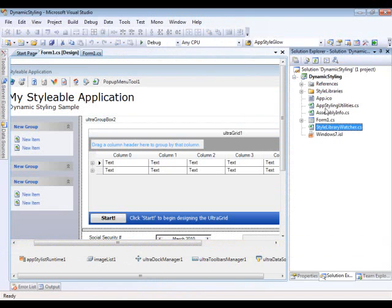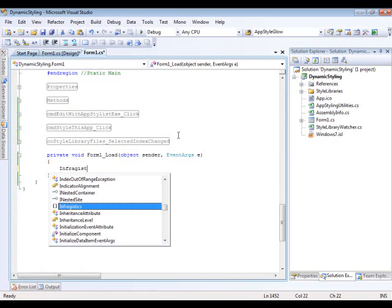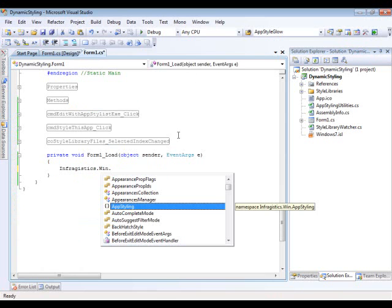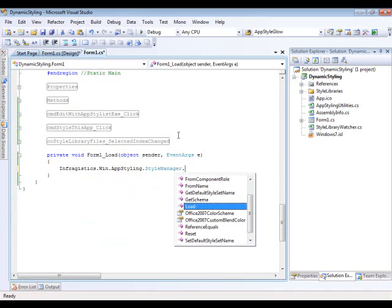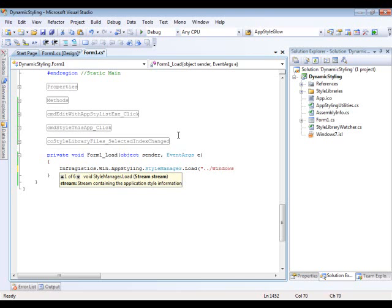Once I do that, I'm going to come down in the Form Load event and tell the Style Manager to load in my Windows 7 ISSL file. To do that, I'm going to do InfraGistics.Win.ApplicationStyling.StyleManager.Load. And since it's going to point to my bin, I'm going to do ./.Windows7.ISSL.